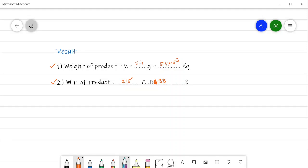With this we will stop here, and in the next video we will see a second preparation — the preparation of phthalimide from phthalic anhydride.